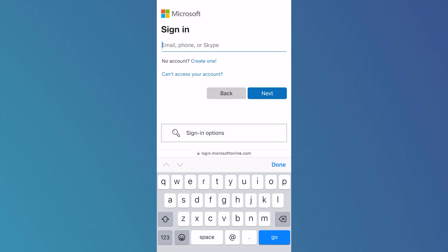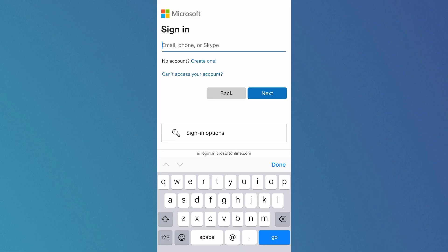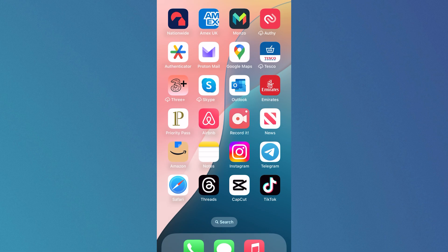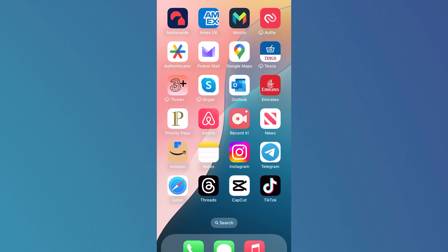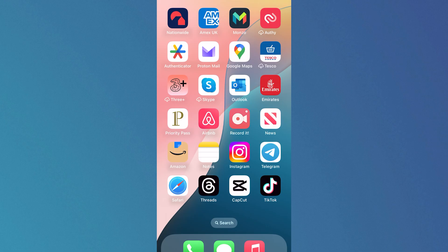In this video I'm going to show you how to fix the issue where you're unable to receive a verification code on your Microsoft account. If you're trying to sign into Microsoft and you're not receiving the text verification, there's actually a couple of things we can do to fix this.